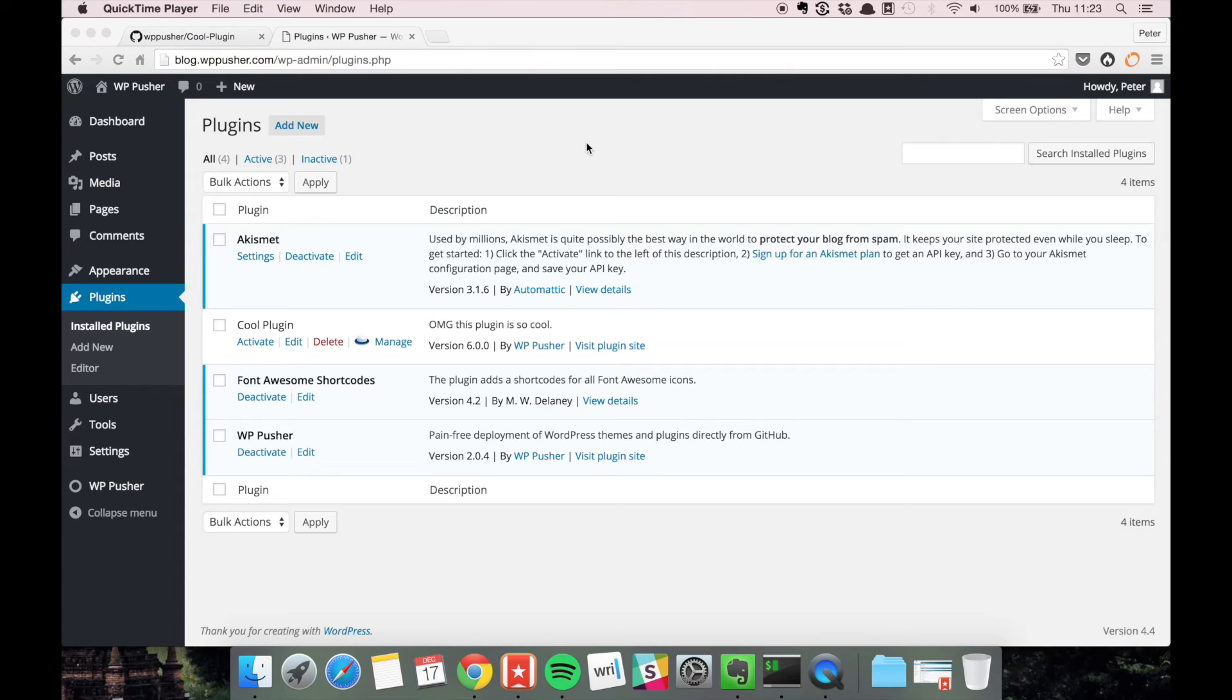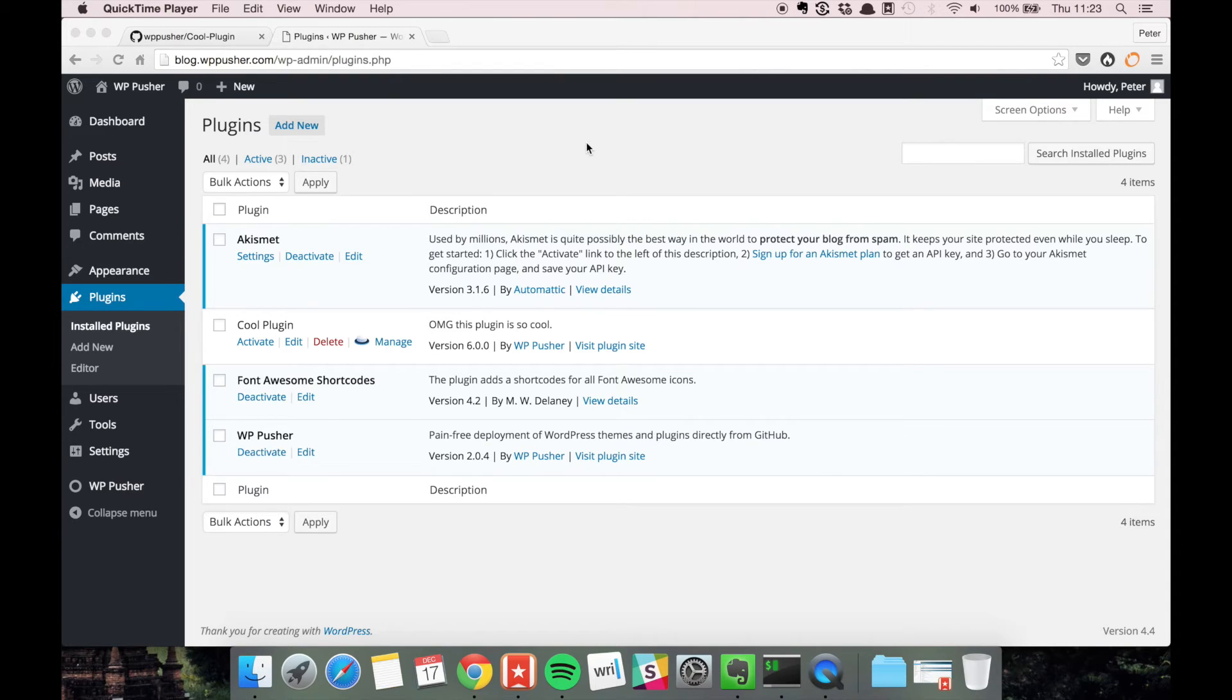Ideally the staging environment is very similar to the production environment. The only difference is probably going to be the URL and the content that's on there, so you can check everything in a very realistic environment.